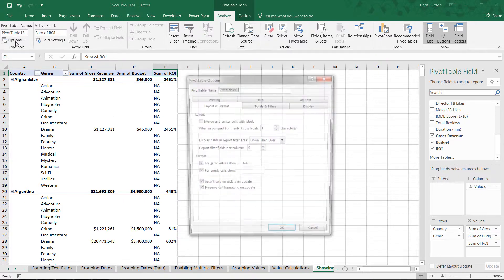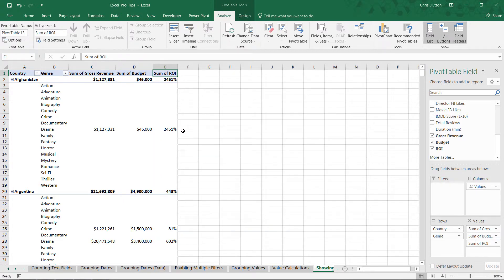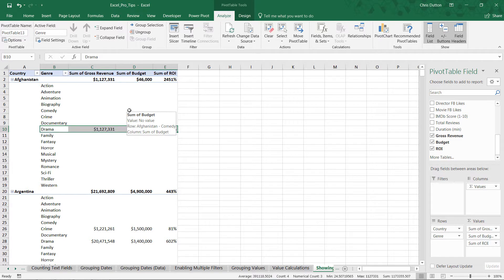So let's jump back to options. I actually prefer to use blanks for both of these so that all we see are the rows that are populated with data from our source table. So there you have it: showing items in your pivot table with empty data. Not the most common pivot table tip in the world, but one that can be a great help when you need it.